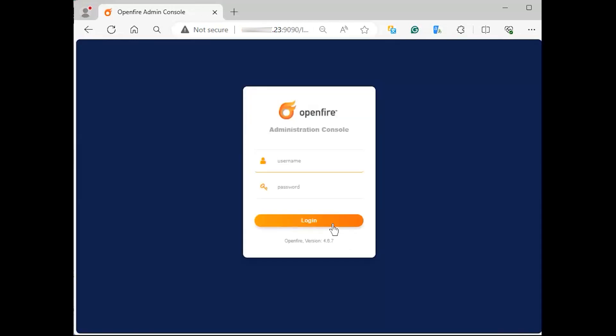You'll get a login page, login with admin as username, and provide the password configured.